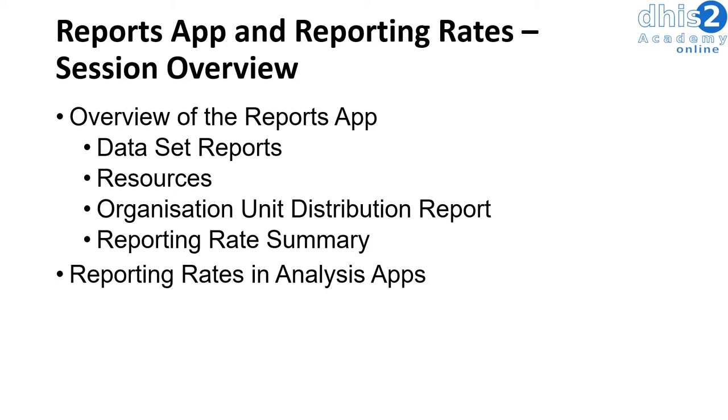We will also go through an example where we look at reporting rates in one of the analysis apps. We will use pivot tables in this example to demonstrate how we can use reporting rates. Let's go ahead and get started with the session.